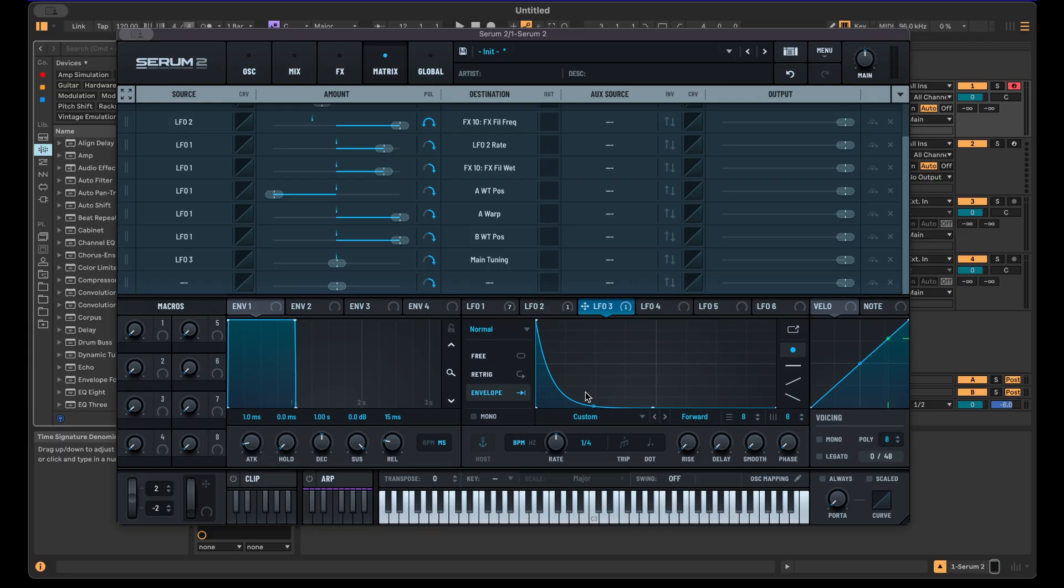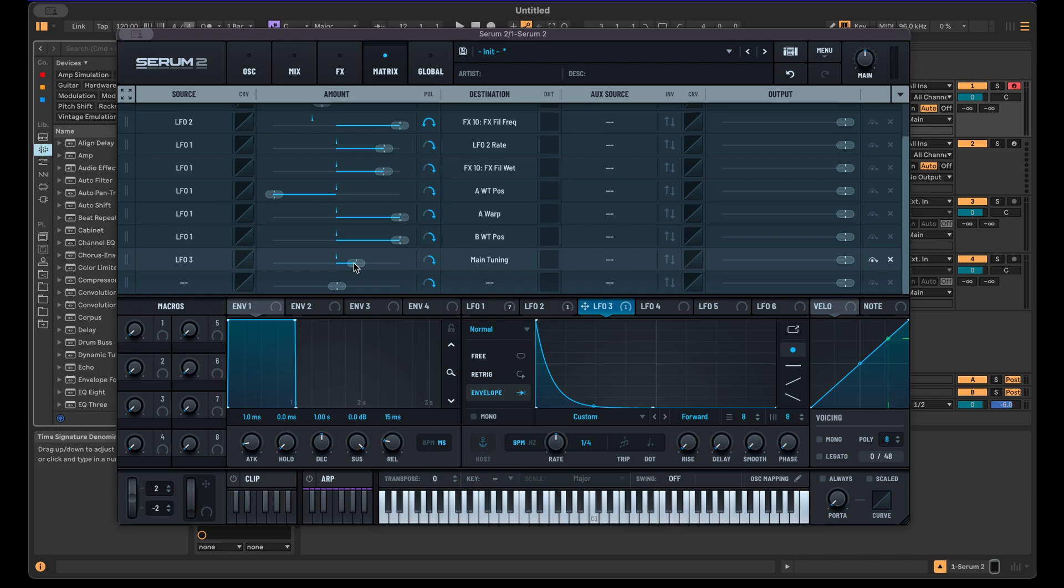Pretty much any percussive sound, I guess, just to create this rather quick pitch bend here. And then you can play around with the range here as well, and this will add additional attack to your sound.